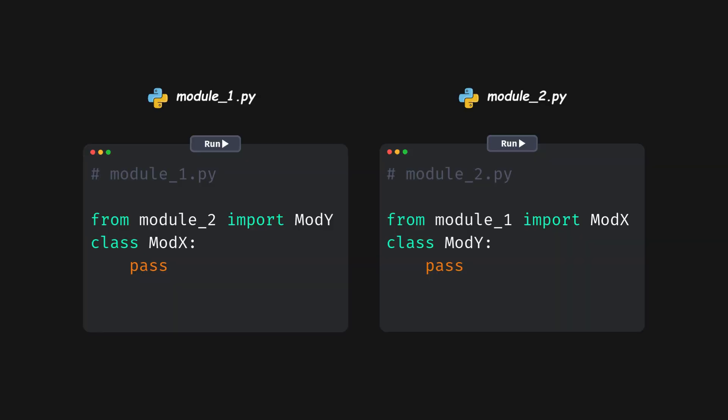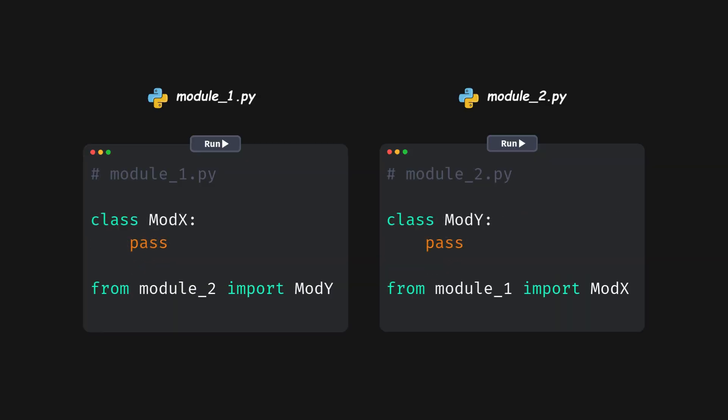We can shift the import statement at the end of the module. This will give time to fully initialize the module before importing another module.